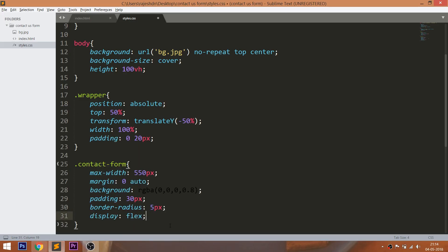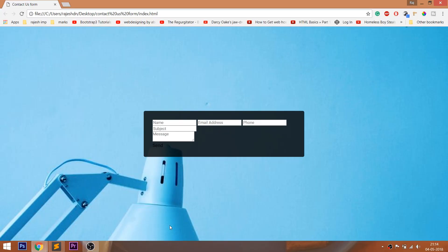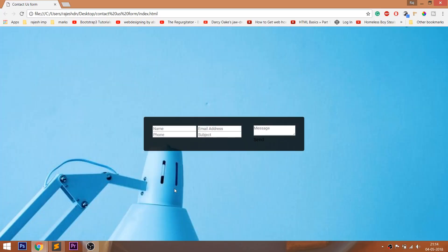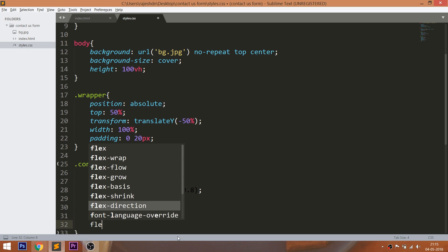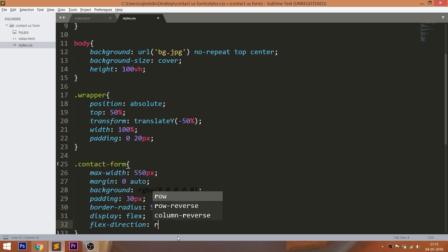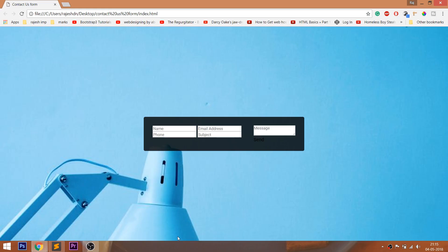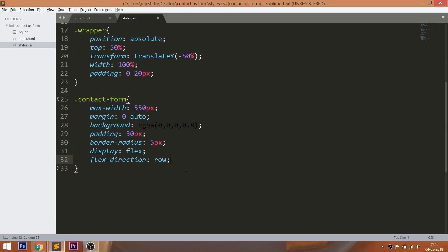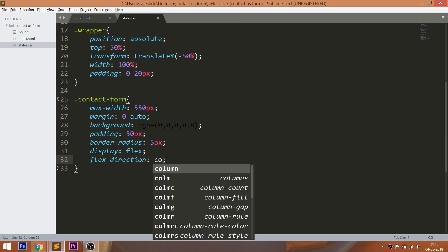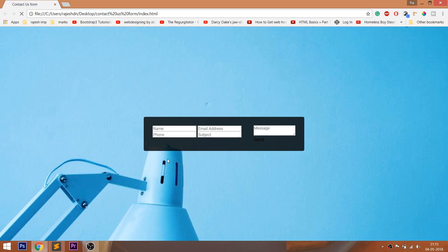Here I'm going to use the flexbox concept. Set the display value to flex to turn the contact form into a flexbox container. In flexbox, we style the parent elements to affect child elements. Here the child elements are the input fields and message elements. By default, the flex direction is row, so the two child elements lie in one row. Change the flex direction to column — we can see how the two child elements lay in one column.